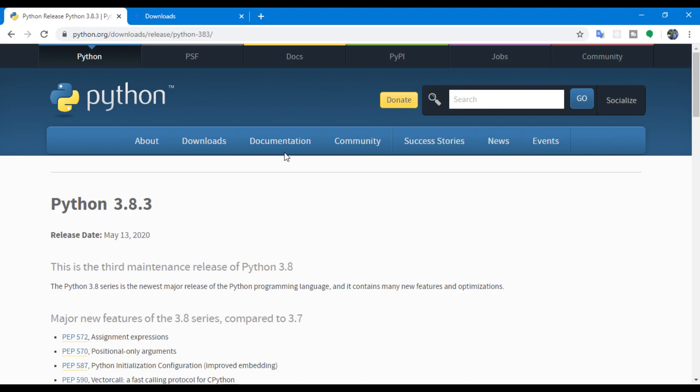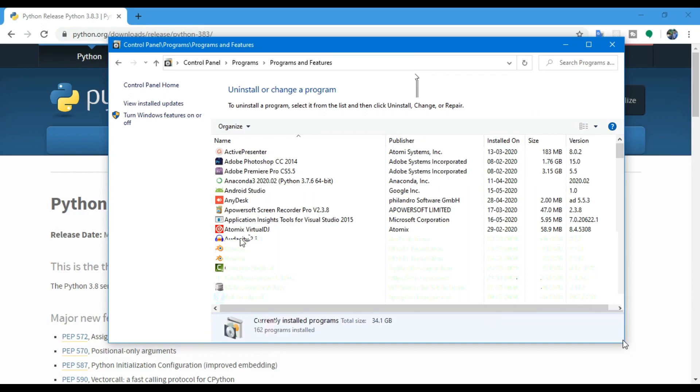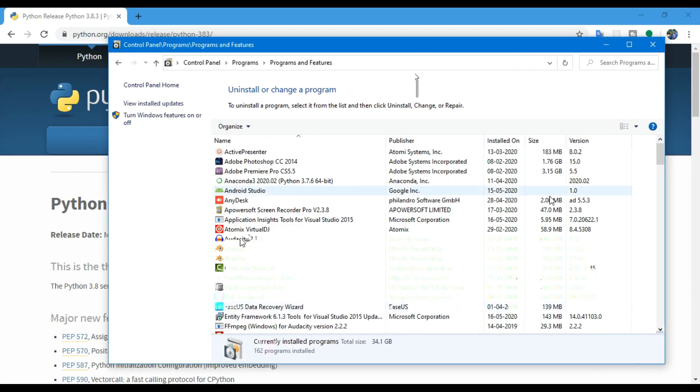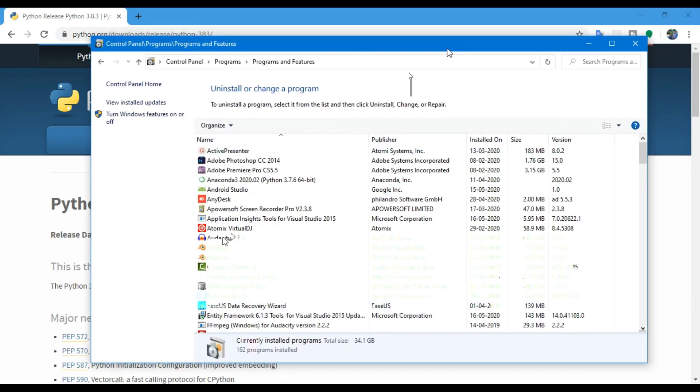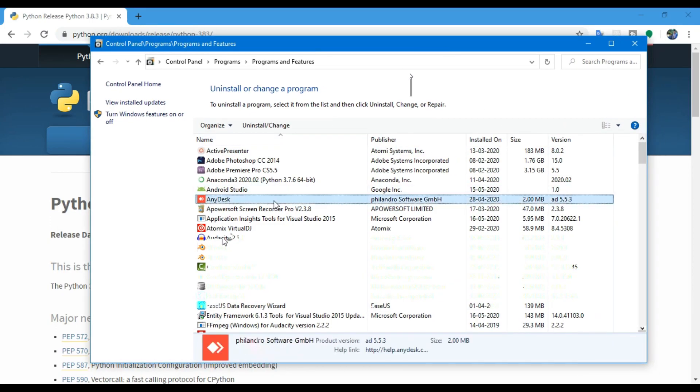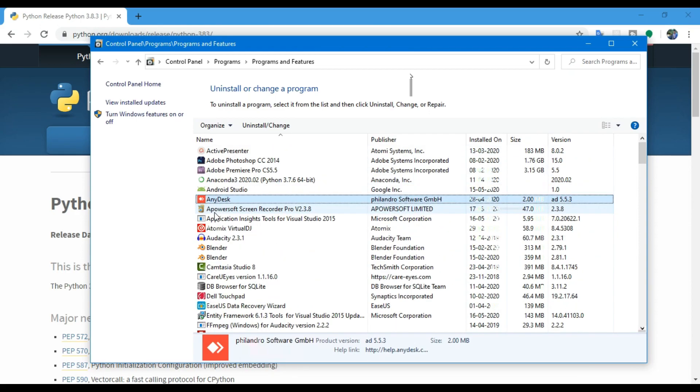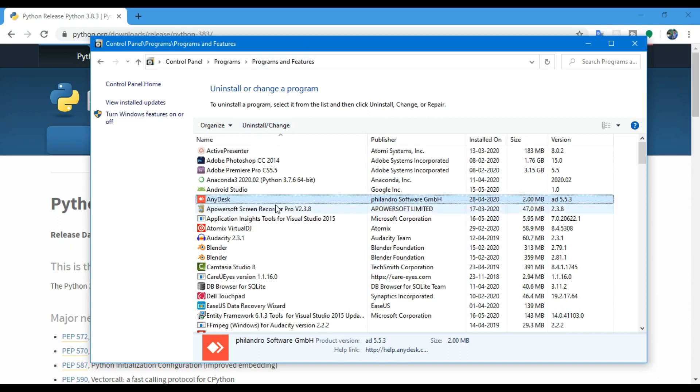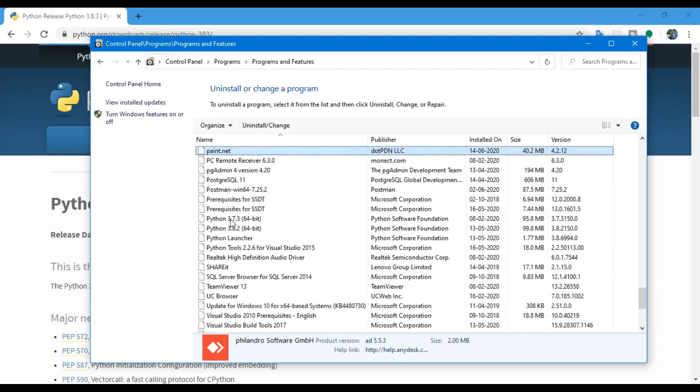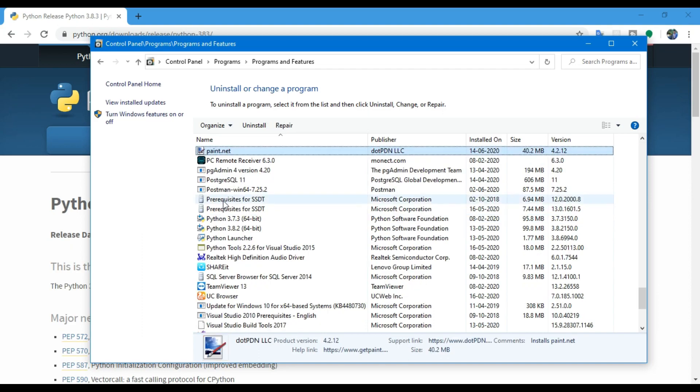In Control Panel, let me check here. You can find the programs, uninstall programs. Here you can search for Python. Let me find it. You can sort here by the first letter of the applications. In my case I'm going to uninstall Python, so it starts with P, so I typed P. You can see the list of applications that start with P.